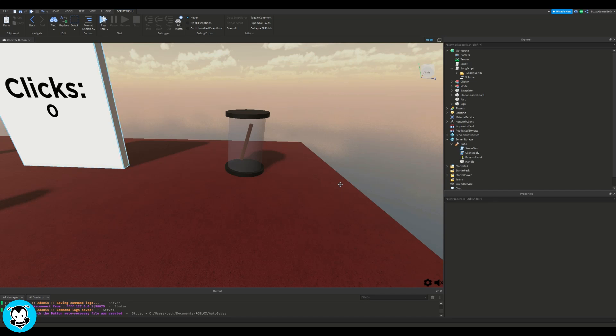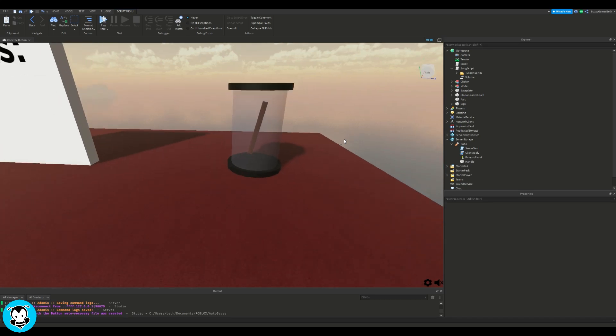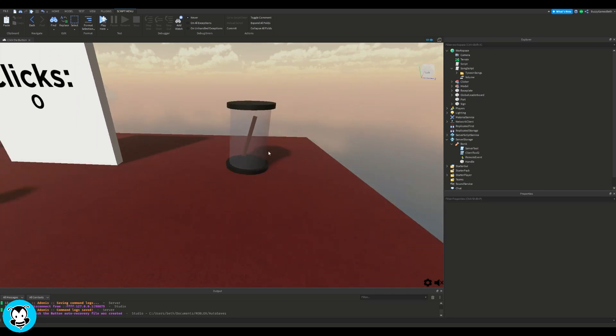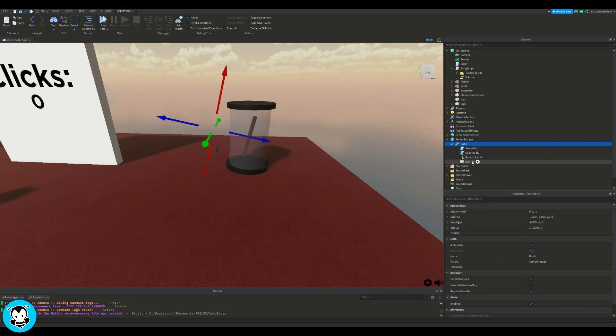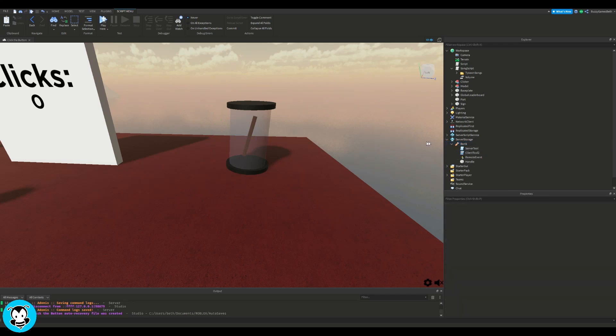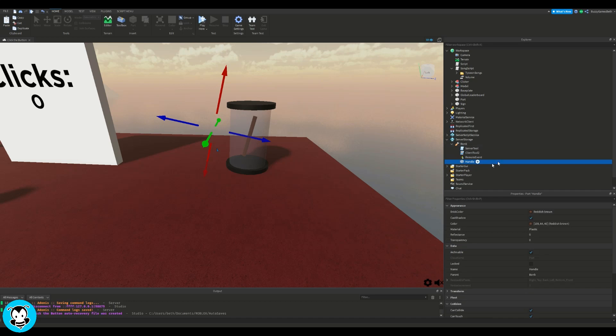So you see this little bonk stick that I have inside of this little case, that's where I want to get my item. Just take a note that the actual tool is inside of server storage, and then the little tool that's inside of my workspace is just the part. It doesn't have a tool, it's just a simple part.